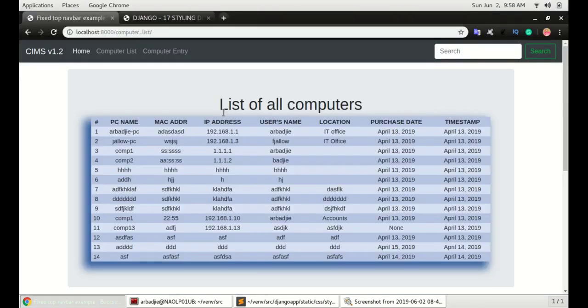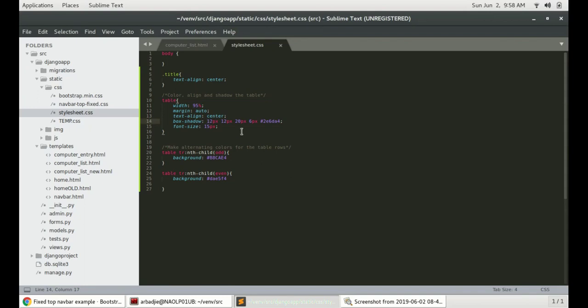The next one is the up and down movement, the vertical shadow. A negative number would take it up and a positive number will make the shadow appear at the bottom of the table.